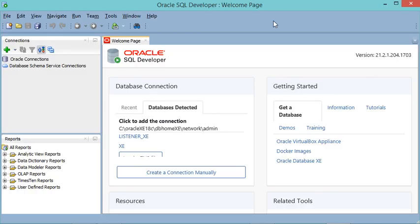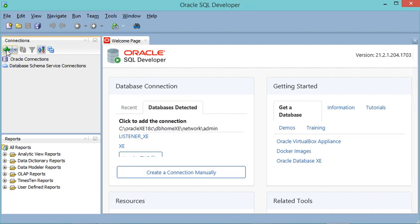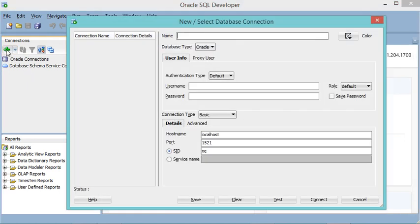In this window I will create a new connection with the pluggable database, so I will click on this button. I will provide the name of this connection — let's call it 'con_PDB'. I will connect to the PDB, which allows me to create new users and a new schema.